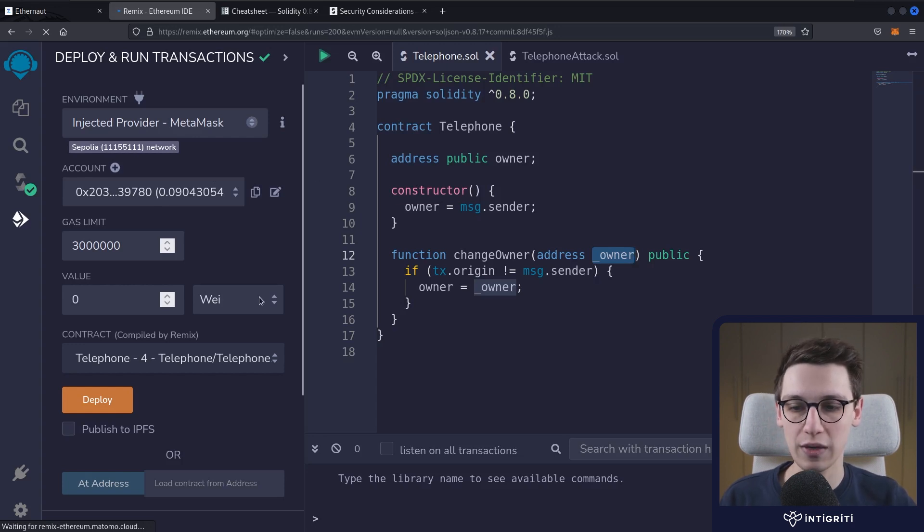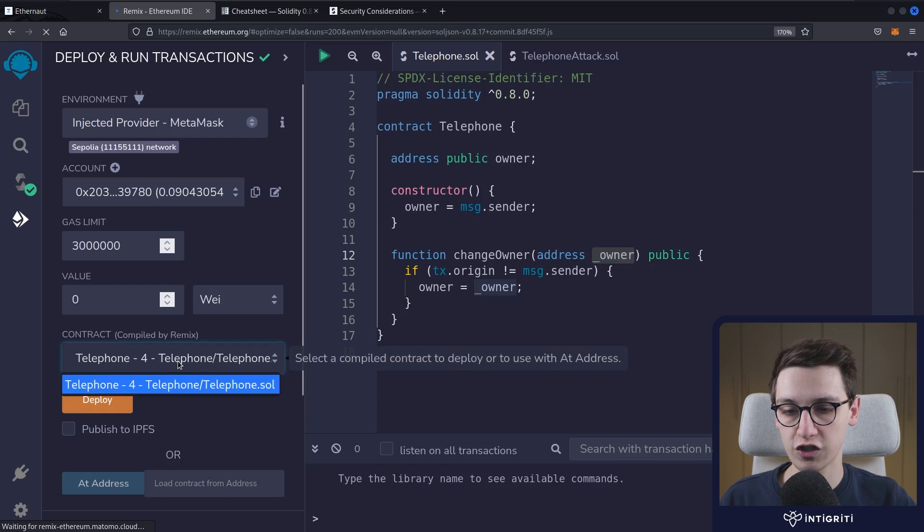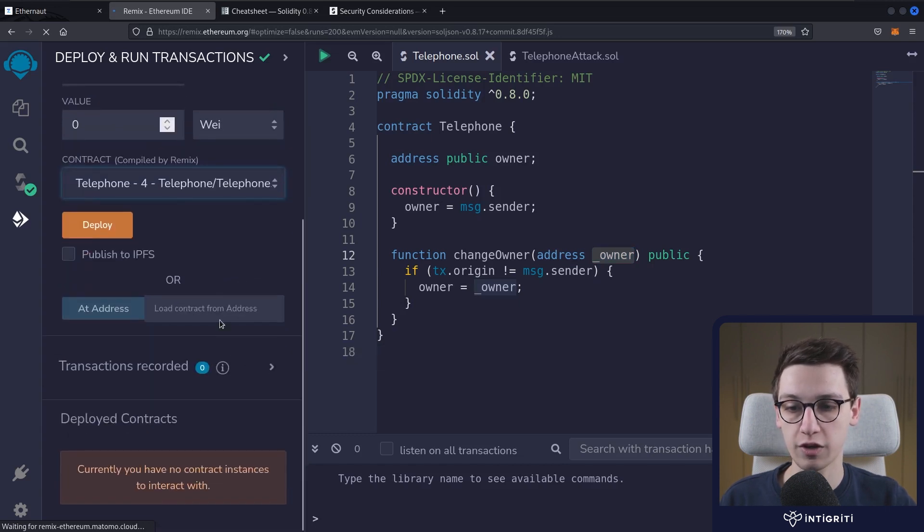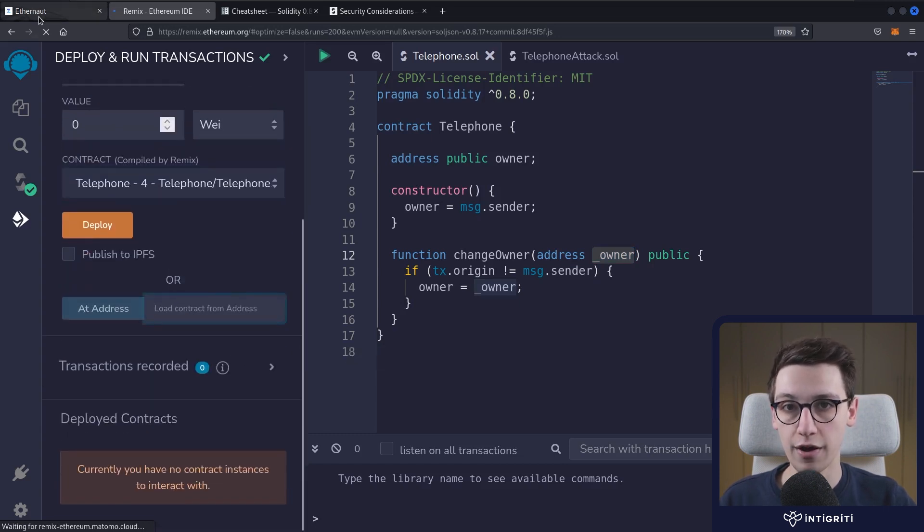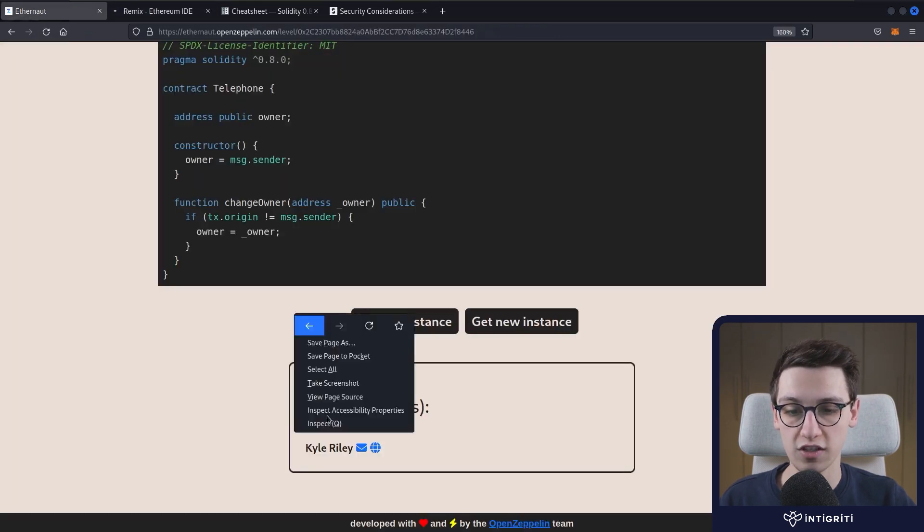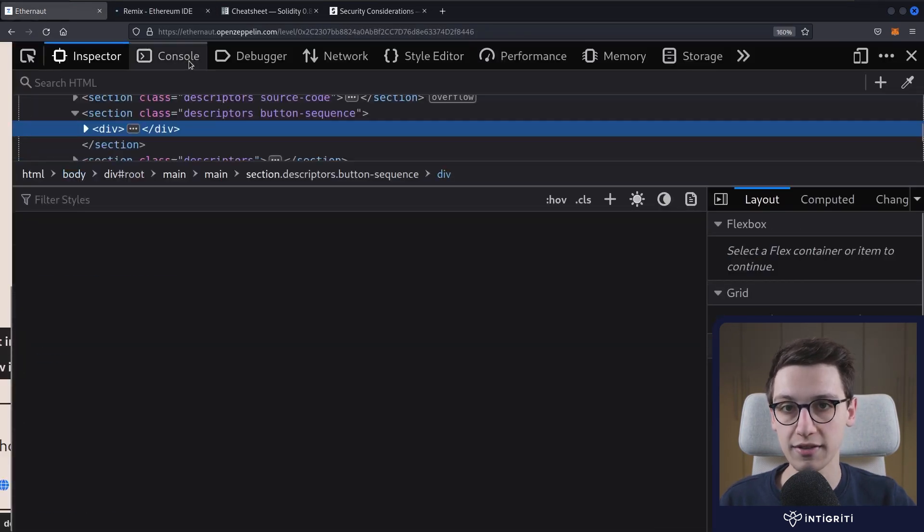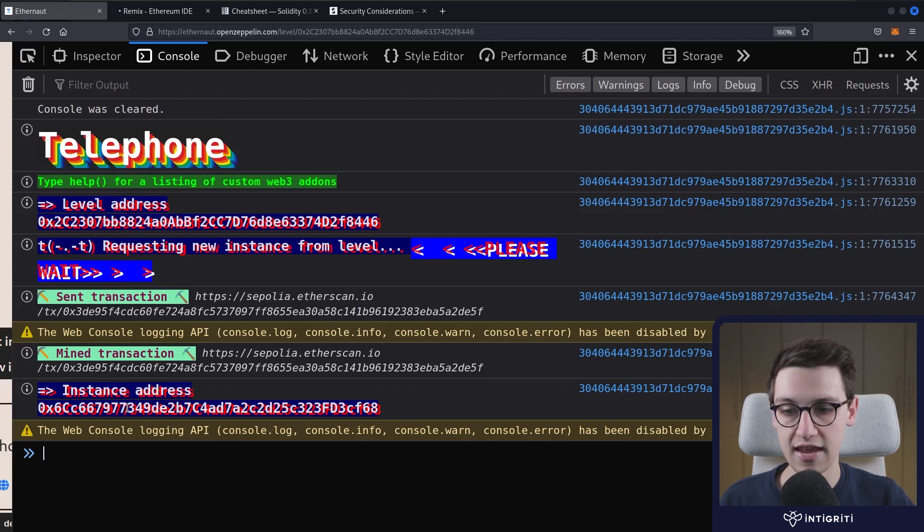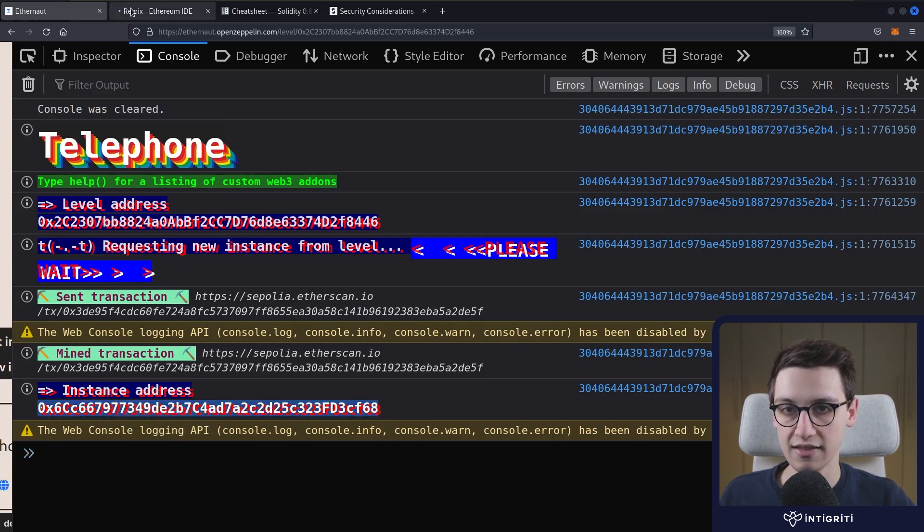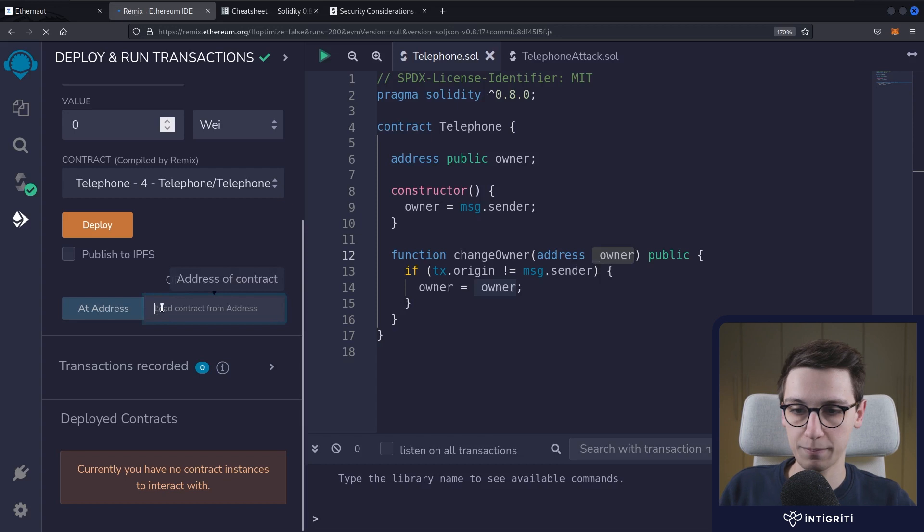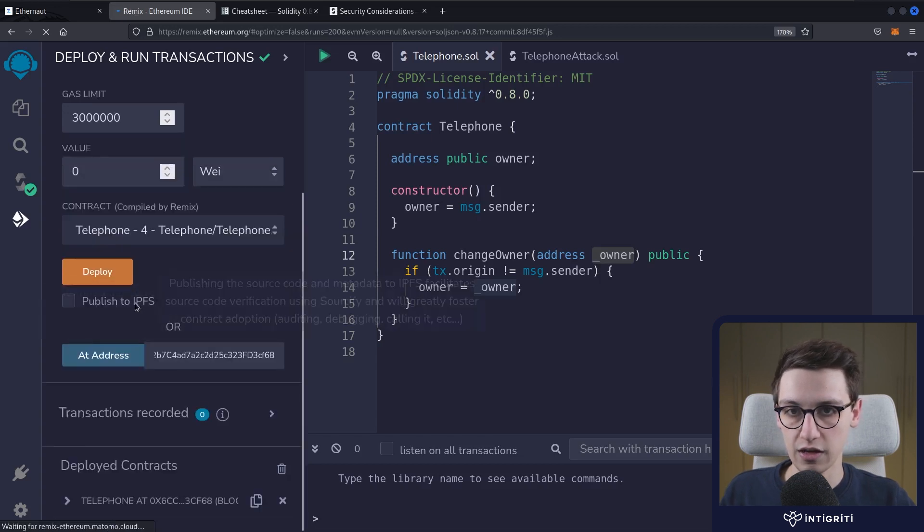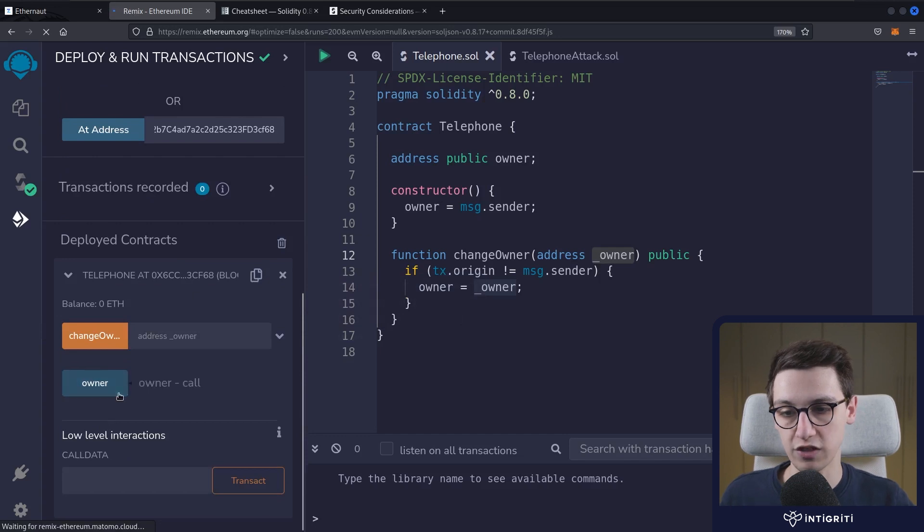So let's quickly give that a go. For that, we're first going to have telephone.sol contract and we're going to get it from the instance that Ethernaut has spawned for us. So for that, we're going to inspect elements, and in our console we're going to find the instance address. I'm going to copy that, paste that in here, and then we can get that contract at that address. We see here we have the contract.